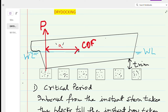The loss of GM continuously increases until the critical instant, when the loss is maximum. Once the ship is fully on the blocks, the GM continues to decrease but this is of much less concern because the ship is flat on the keel blocks along its entire length.